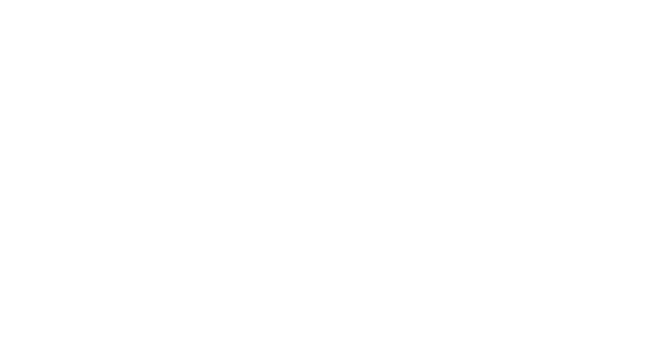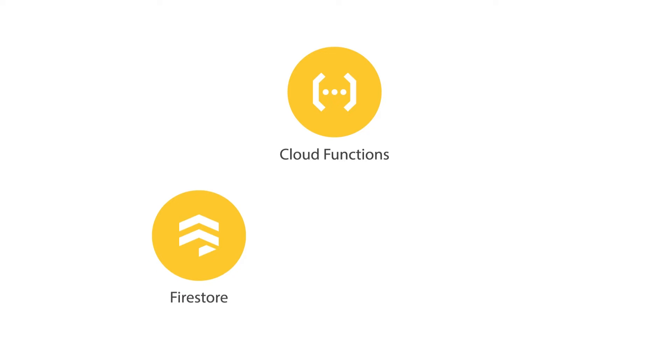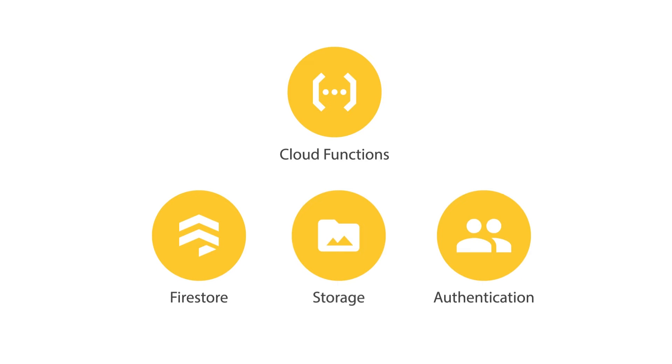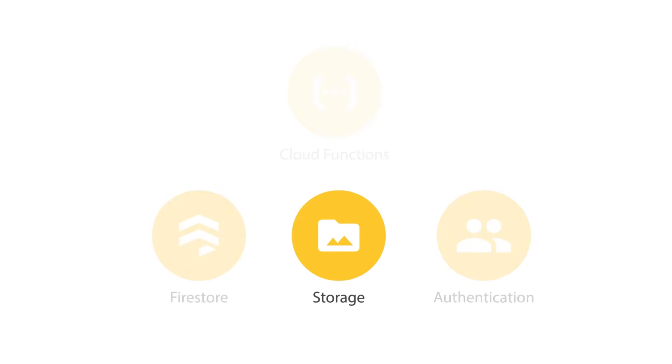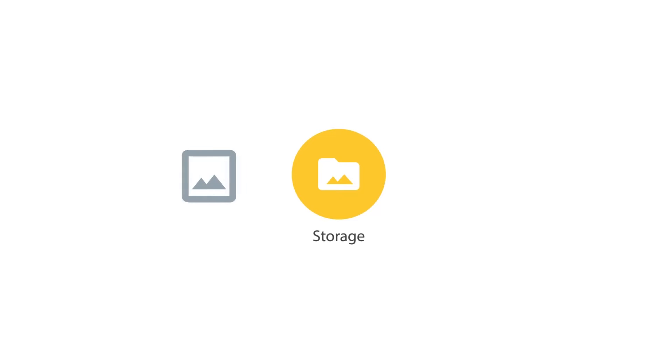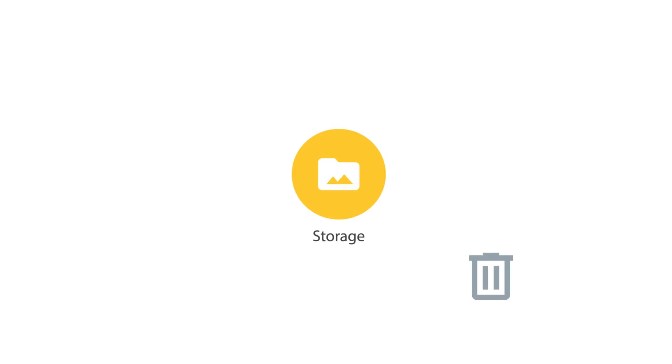How do we trigger these functions? Cloud Functions works with a variety of Firebase products, including Firestore, storage, and authentication. In our case, when an image gets added to storage, we're going to want to get that image and process it. And in general, for storage, you can trigger a function in response to uploading, updating, or deleting files and folders in storage.